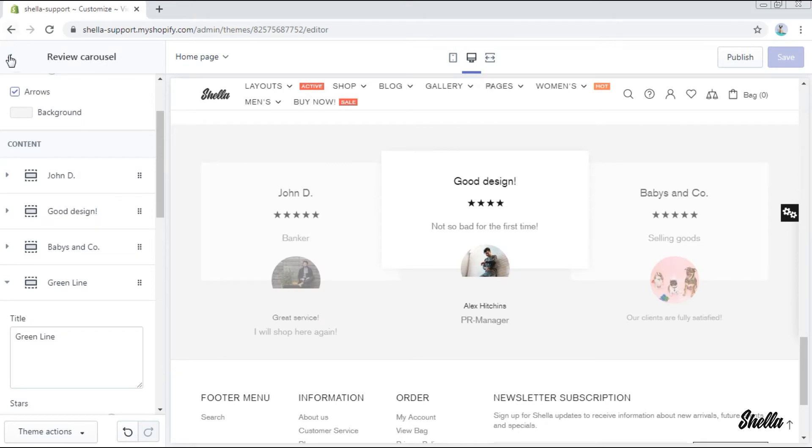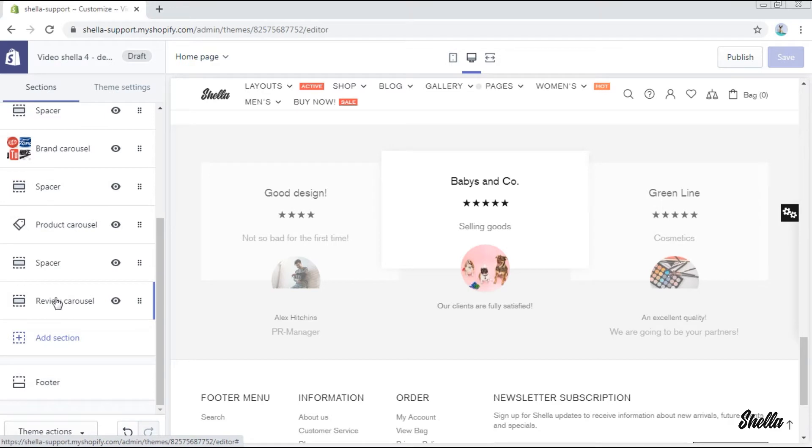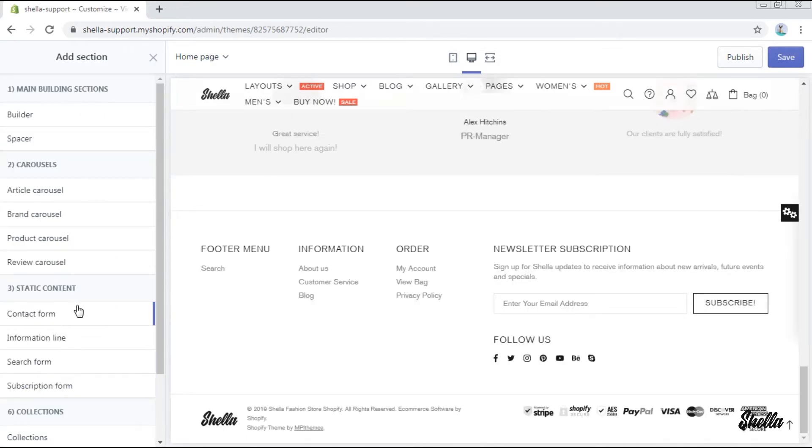We have added four such slides. Looks nice, doesn't it? OK, we are done with the carousels.